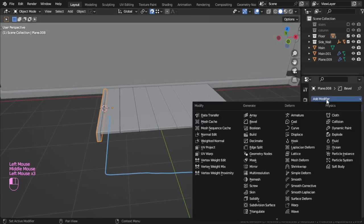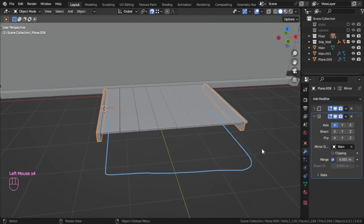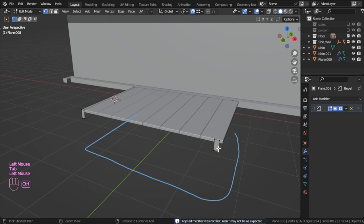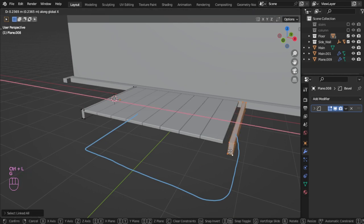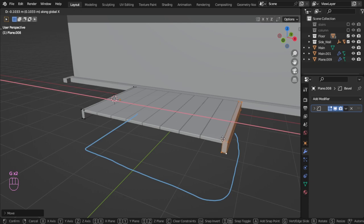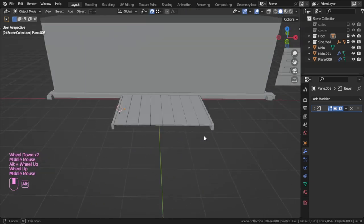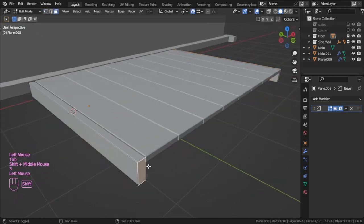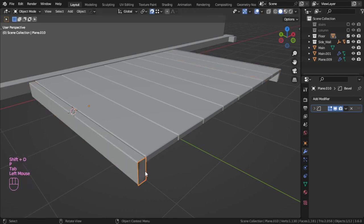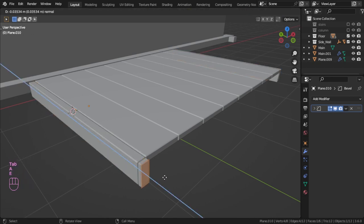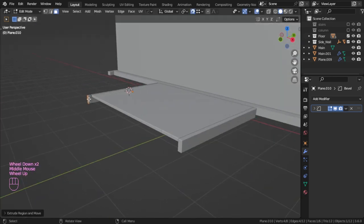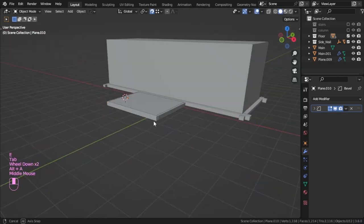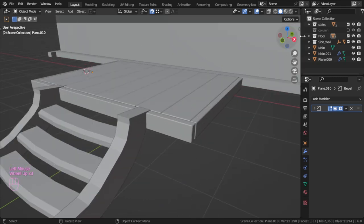We can also add the mirror based on the main. Move that to be here. Let's select this face and separate by selection, move in the Y, select this face and extrude to this element. Let's re-enable the stairs and move on the Y.